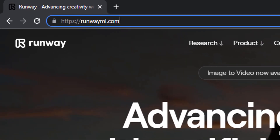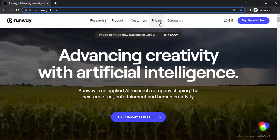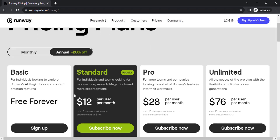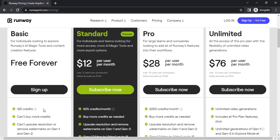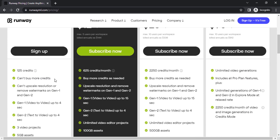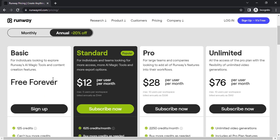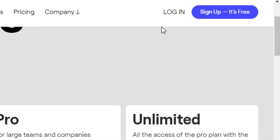Go to runvml.com. The pricing of the website has four different plans: Basic, Standard, Pro, and Unlimited. The Basic plan has 125 credits for lifetime, but in the Basic plan you can't buy more credits and you can't upscale or remove watermarks, so in the free version you will get watermarks.